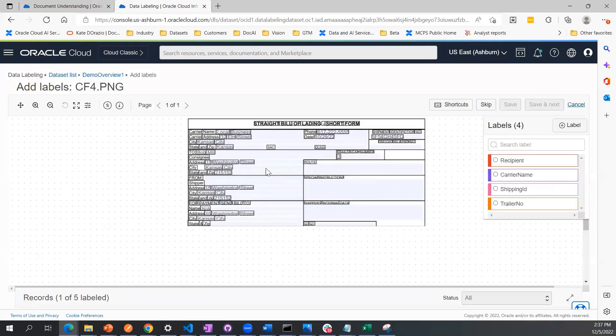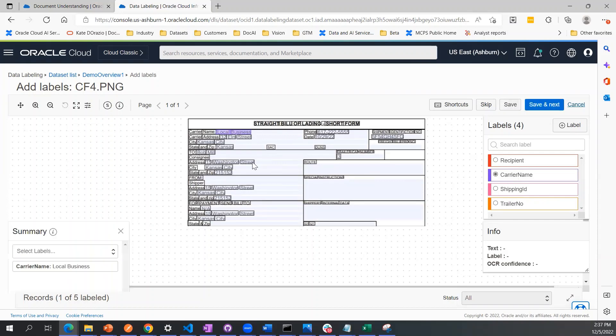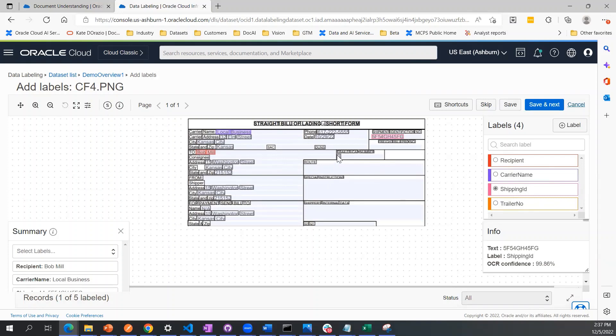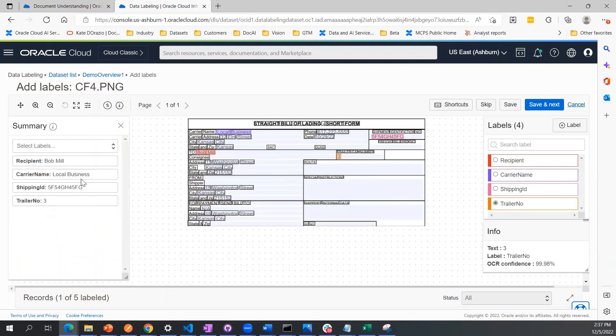I'll repeat this process again where there's a carrier name. This one here is the recipient. This is the shipping ID number and the trailer number is here. Also note that I can review everything that I've labeled here on the summary tab.